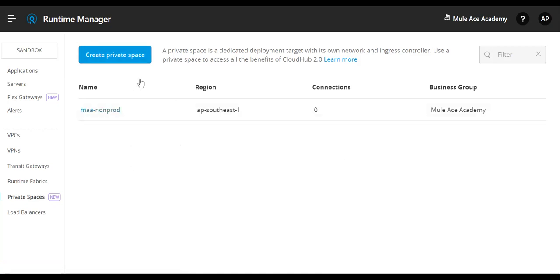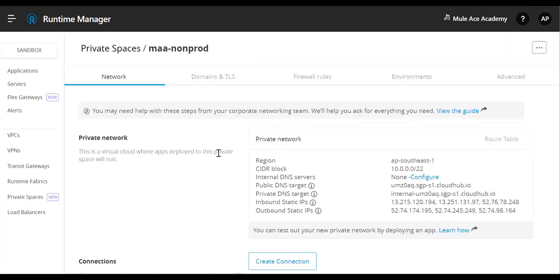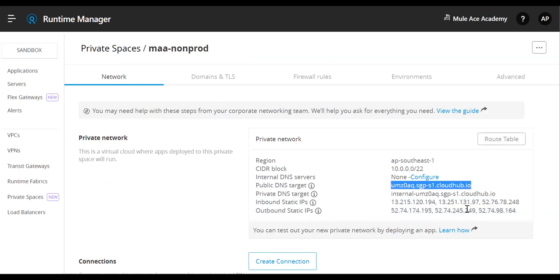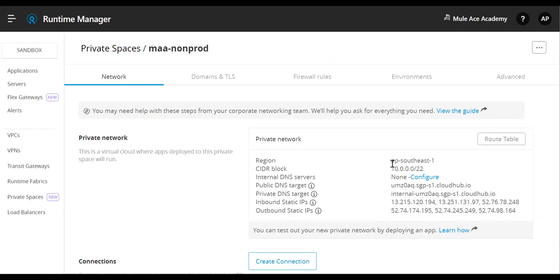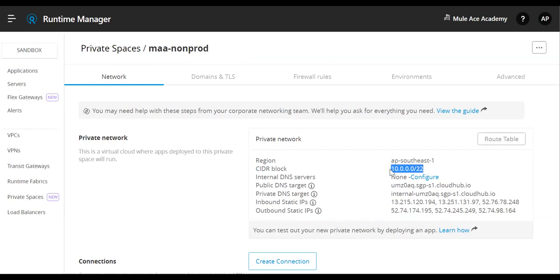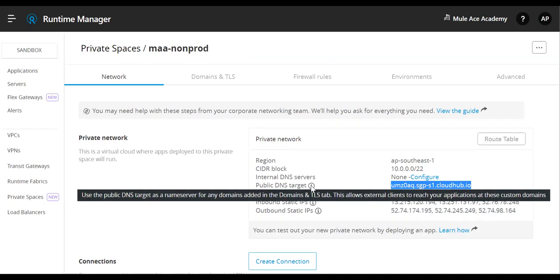As per the previous sessions, I have created one private space over here. Since it takes time, I created it before this session. This IP address won't get populated immediately, it takes time. If you look at the details, I have created it in a specific region. This is my starter block for my private space. This is my public DNS. This public DNS target will be very useful while writing CNAME mapping on our domain name on the DNS server.